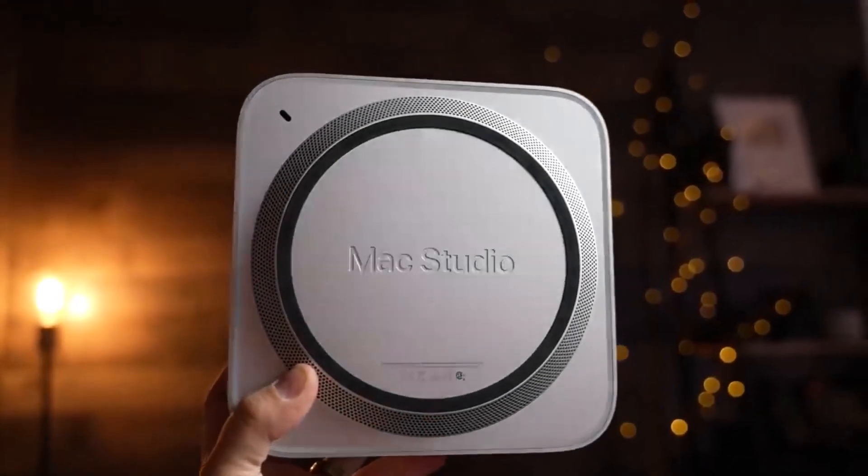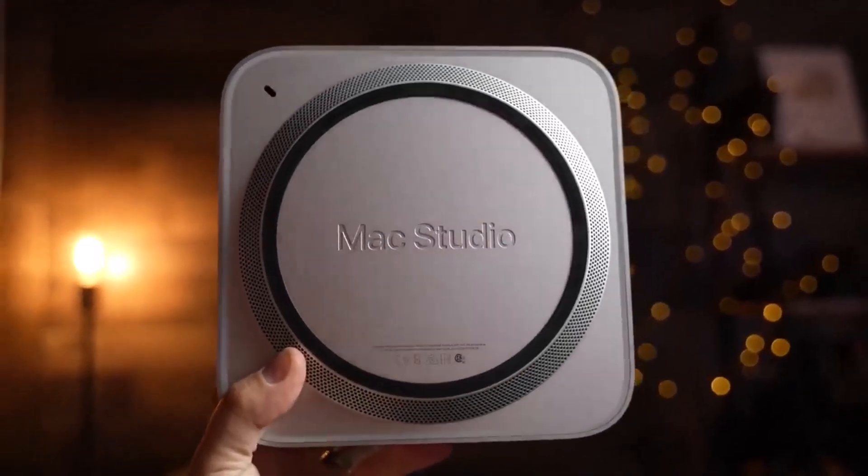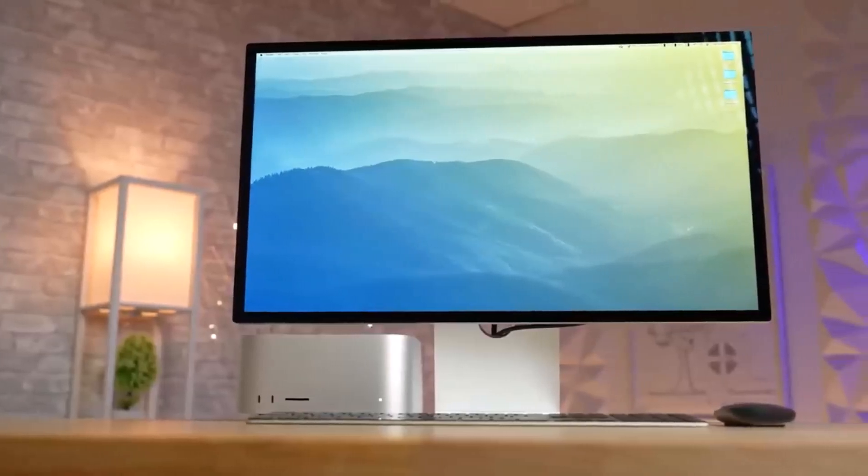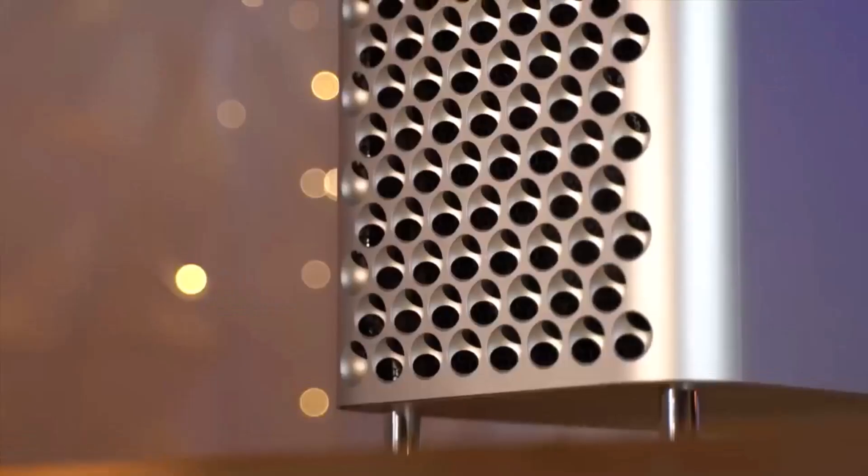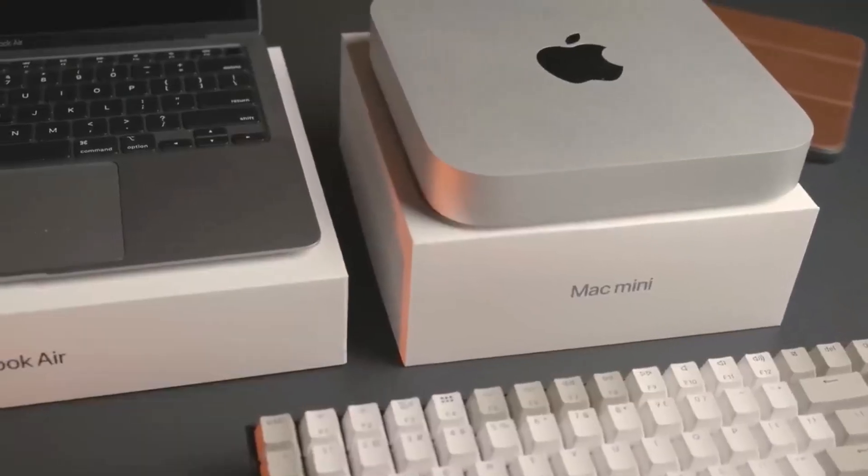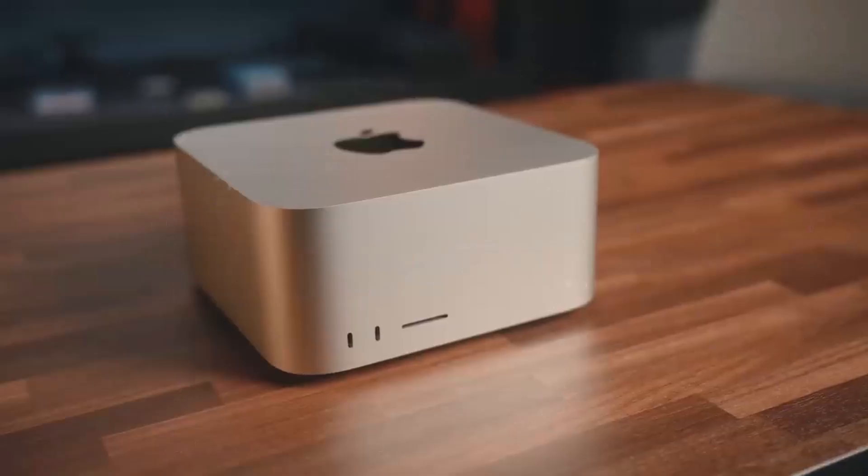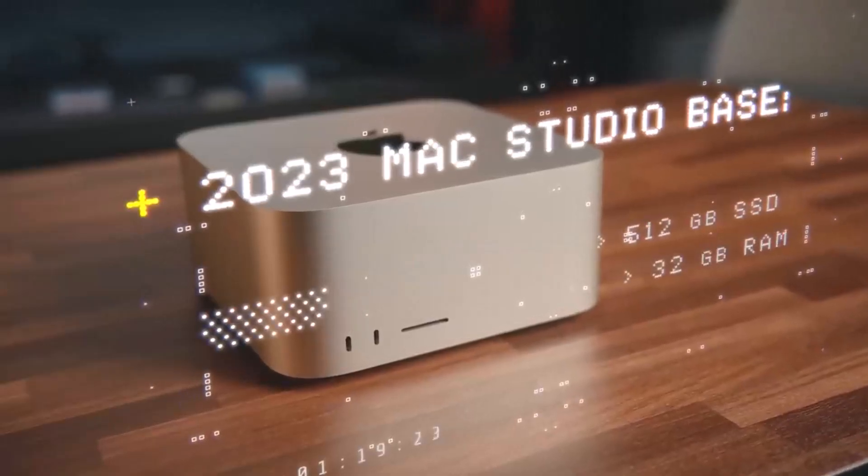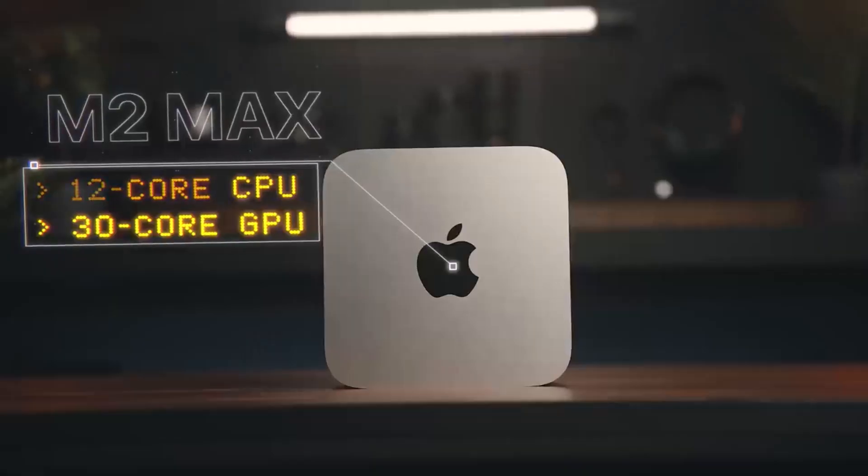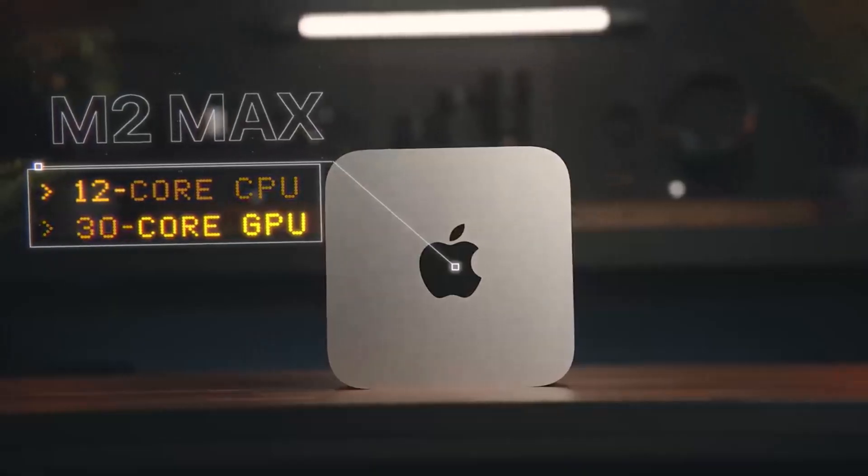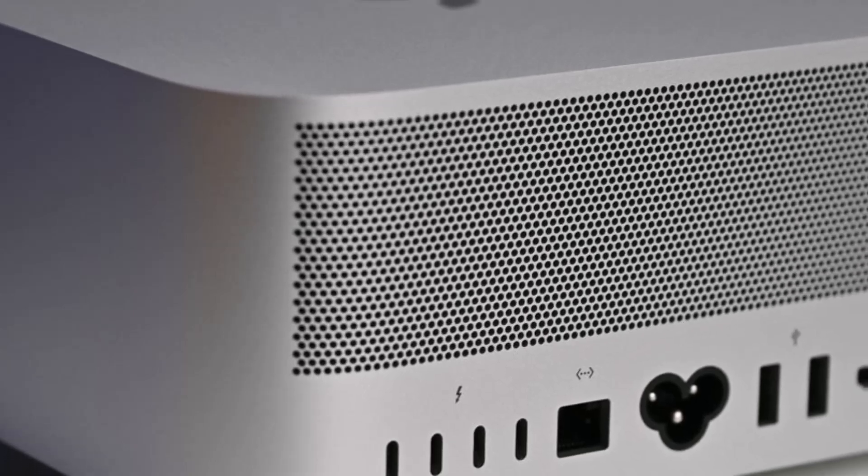In our in-depth review of the previous edition, we called the Mac Studio a fantastic addition to the Mac family. Its laser-like focus on creative professionals means it won't be for everyone, but if you're after a powerful and compact creative workstation, you'll love this.